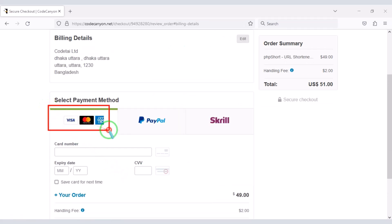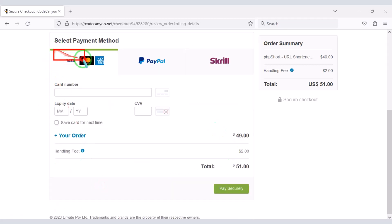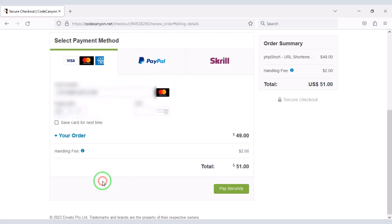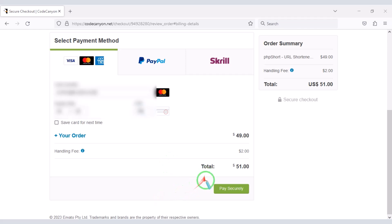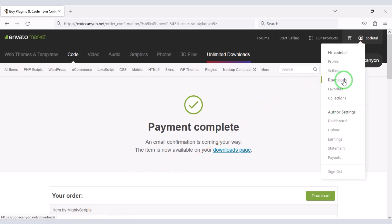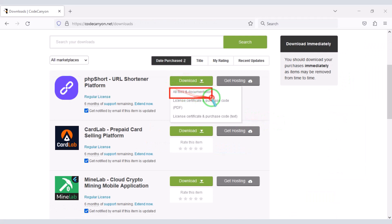We can make payment using three international payment gateways. As an example, I will now pay by bank card — we need to submit the correct information of the banking card. Then we have to confirm the payment by clicking the button. Our payment is complete.